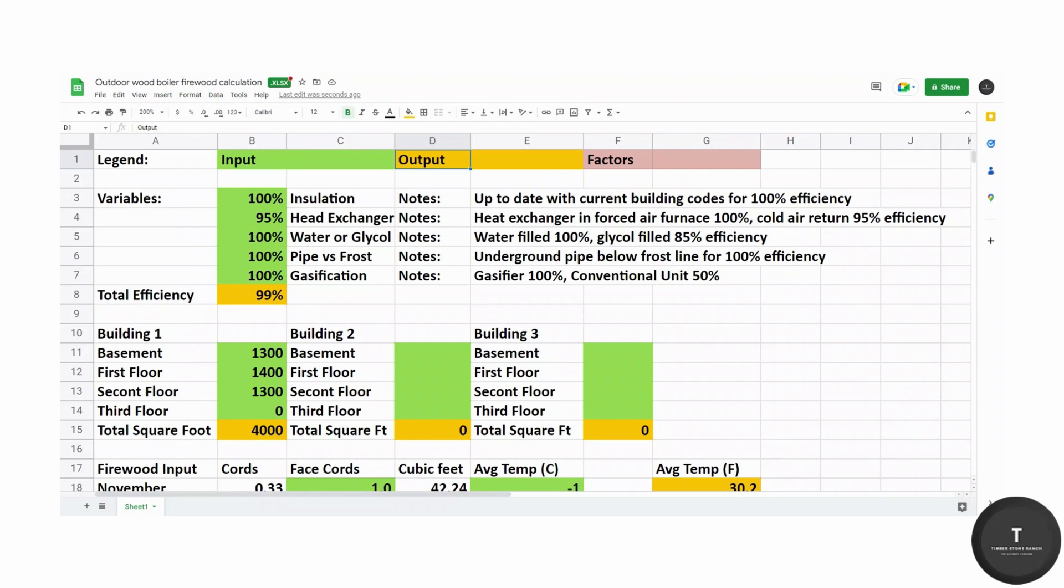Anything in orange is an output that is calculated with formulas. They're very simple, simple addition formulas. And anything in pink is the factors that you can use once I'm done explaining how this works to determine how much wood you will need per square foot of heating space.